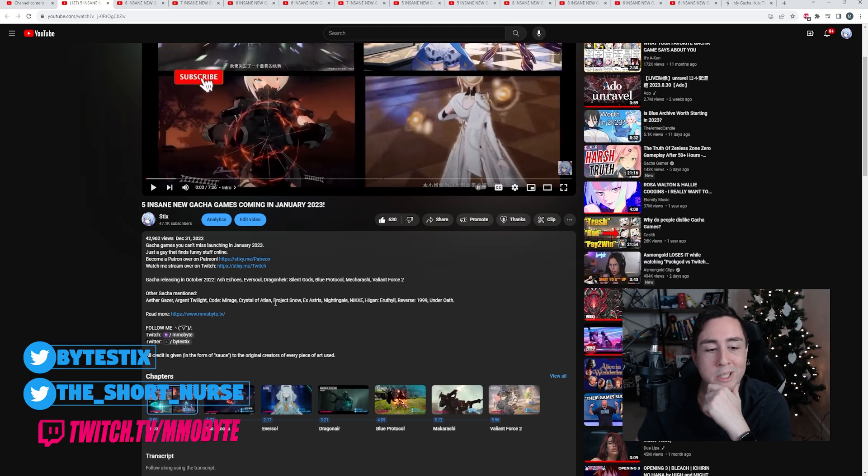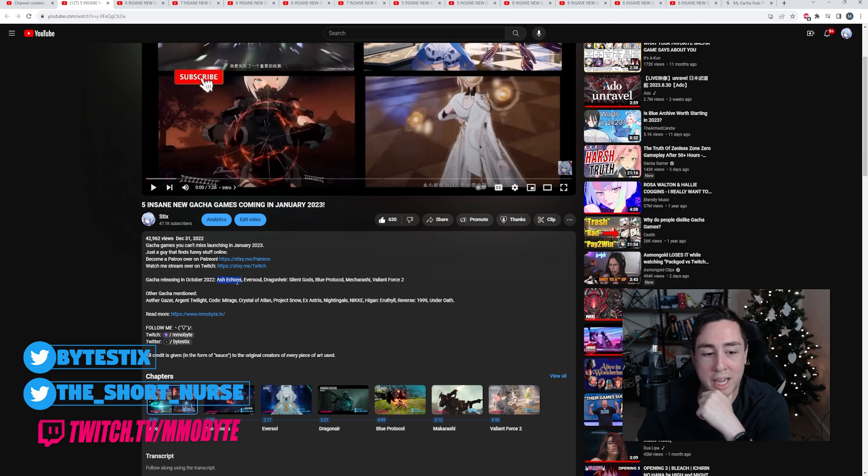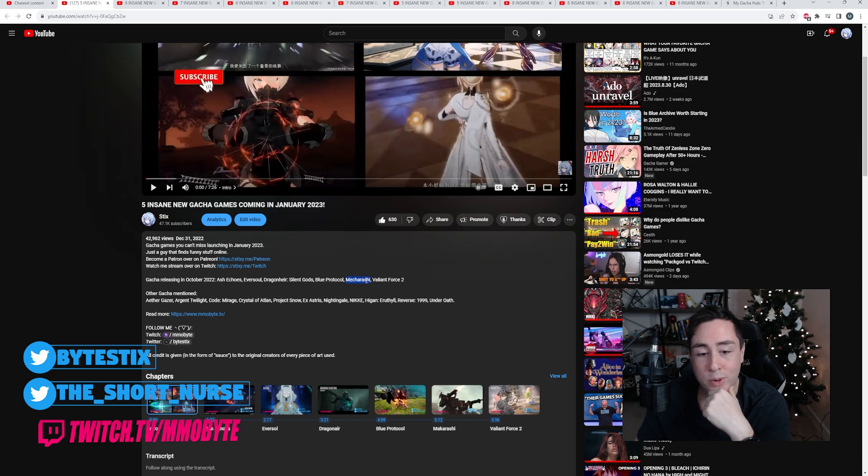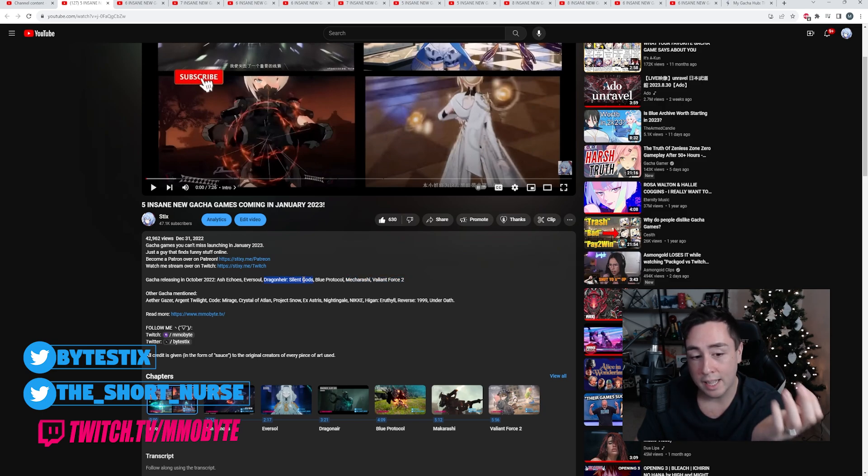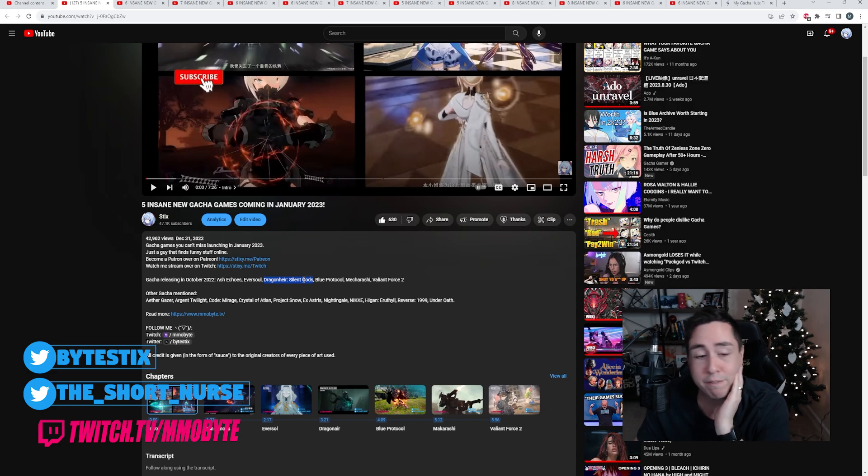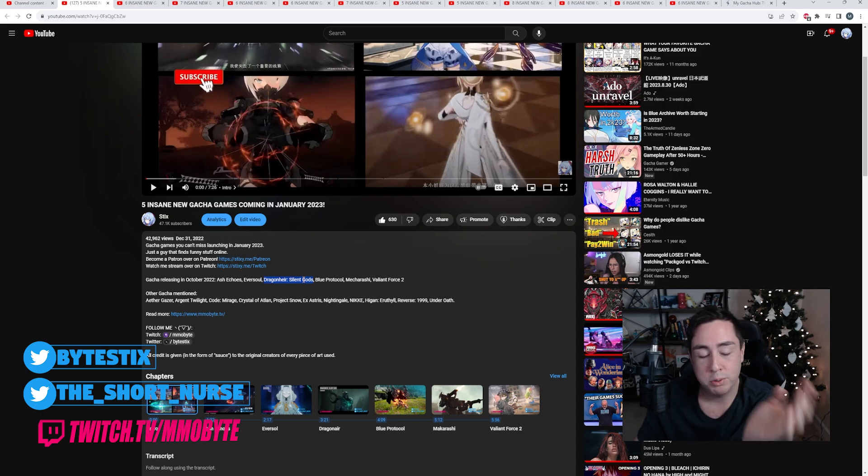January 2023 saw the release of Ash Echoes, Eversoul, Dragonheir Silent Gods, Blue Protocol in Japan, Mekarachii, and Valiant Force 2. I played a lot of Dragonheir Silent Gods. This is actually a very fun game.